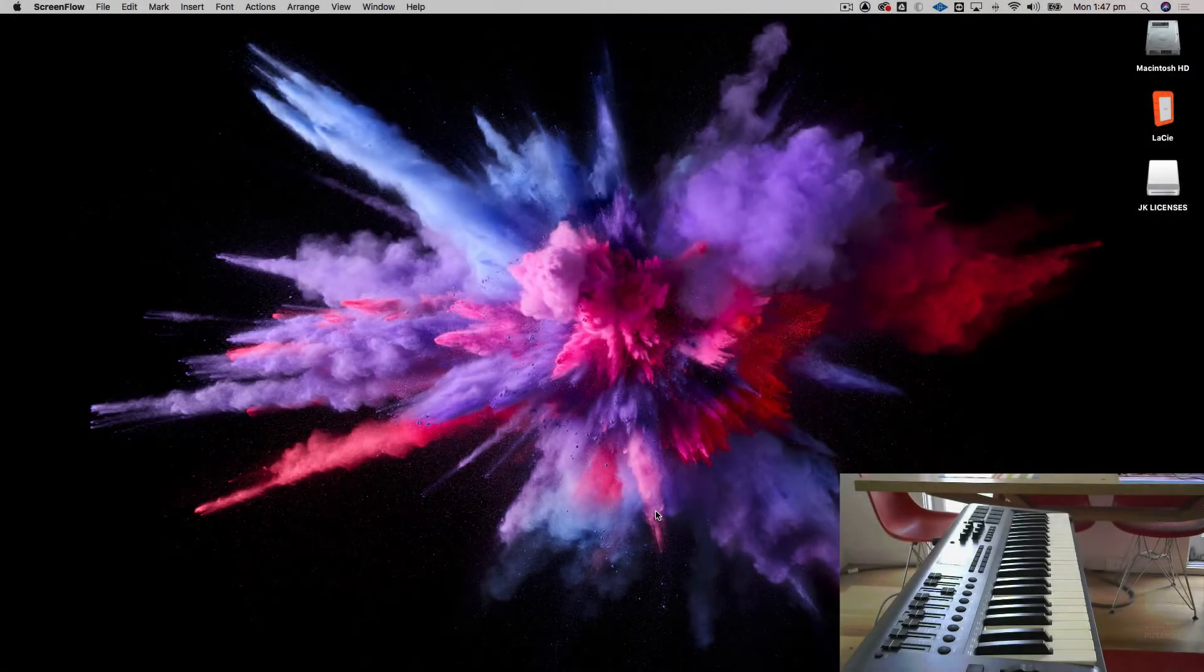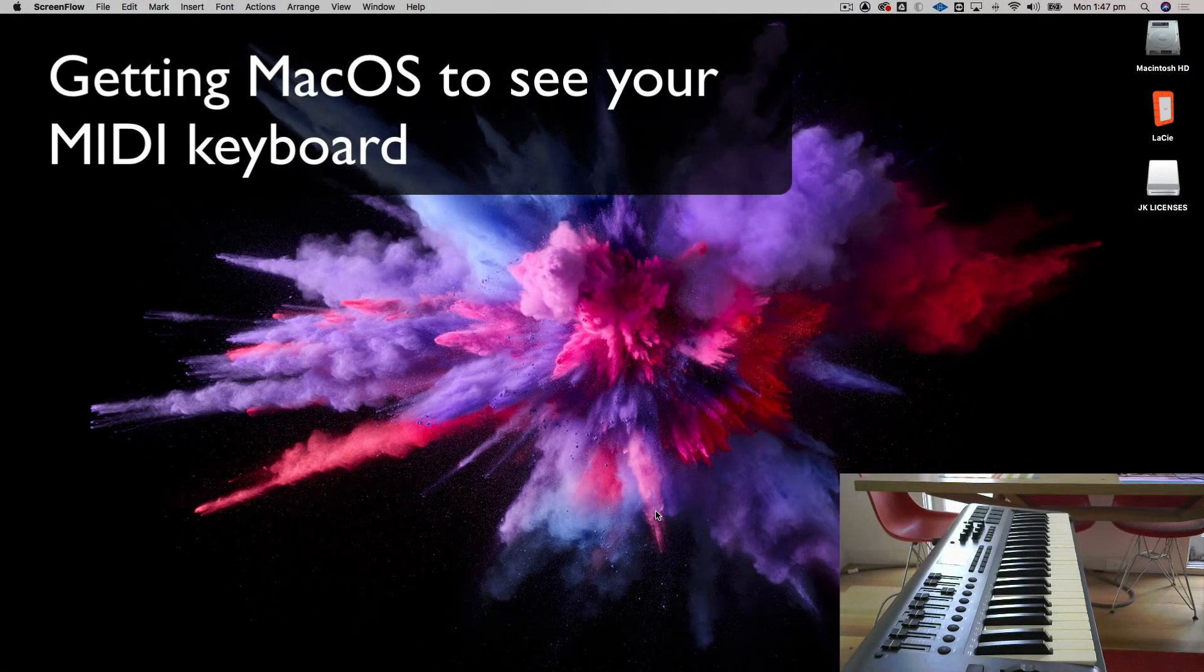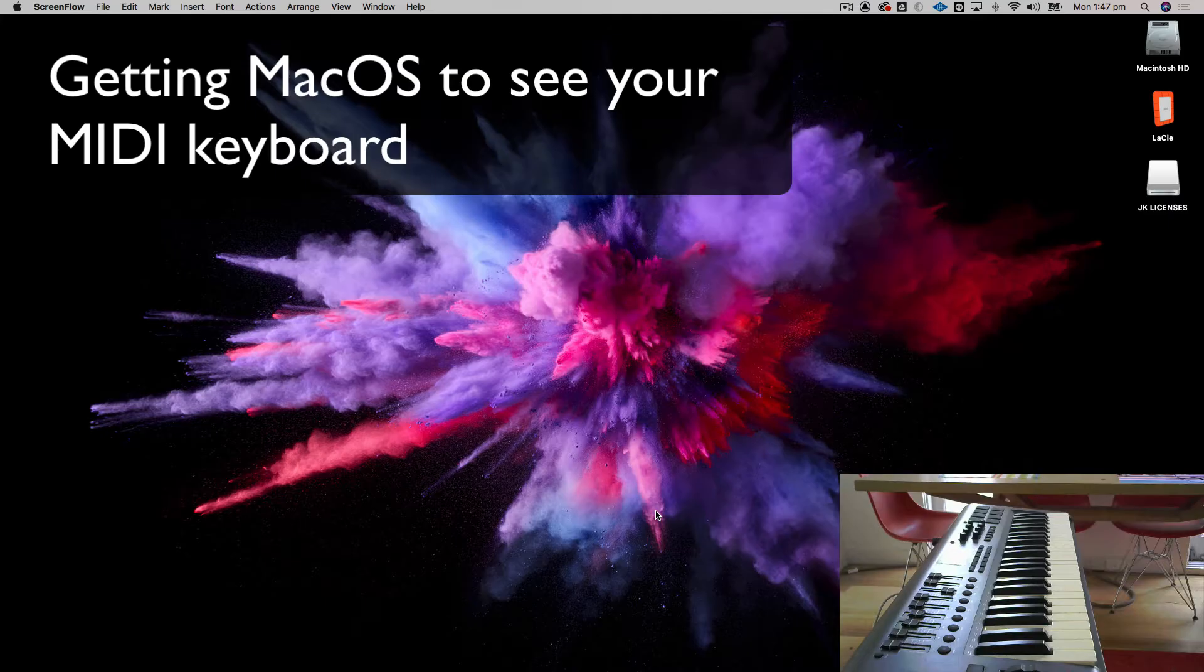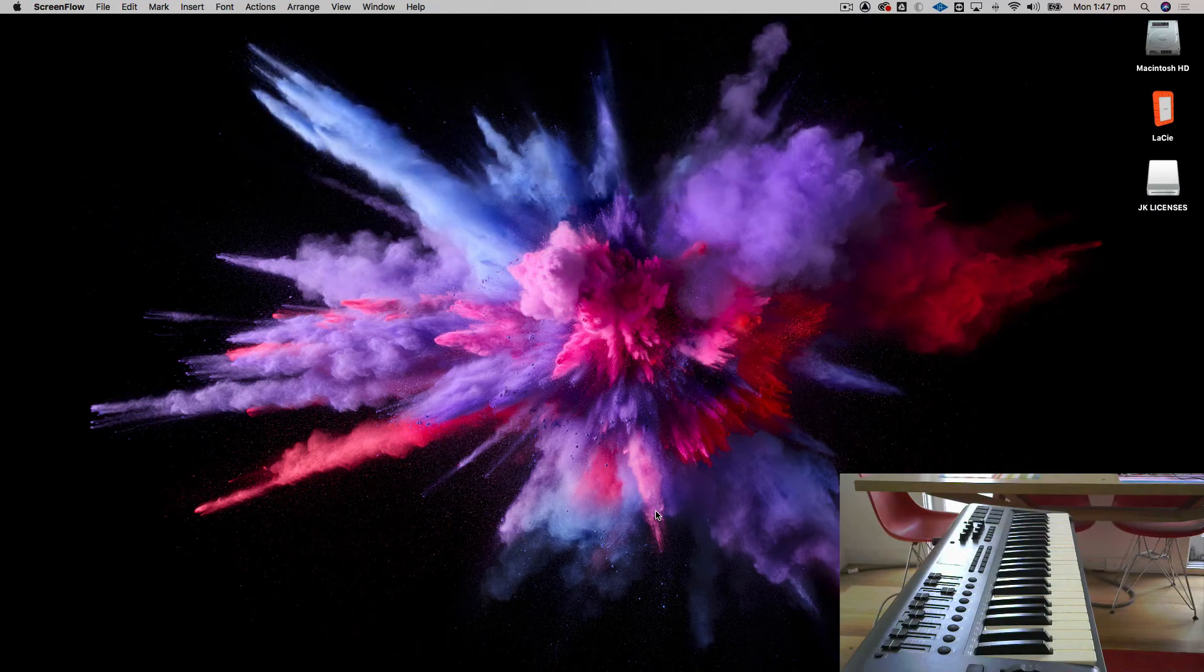If you want to use a MIDI keyboard as a controller for playing instruments within Pro Tools, the first thing you need to do is set up your MIDI controller so that macOS will actually see it.